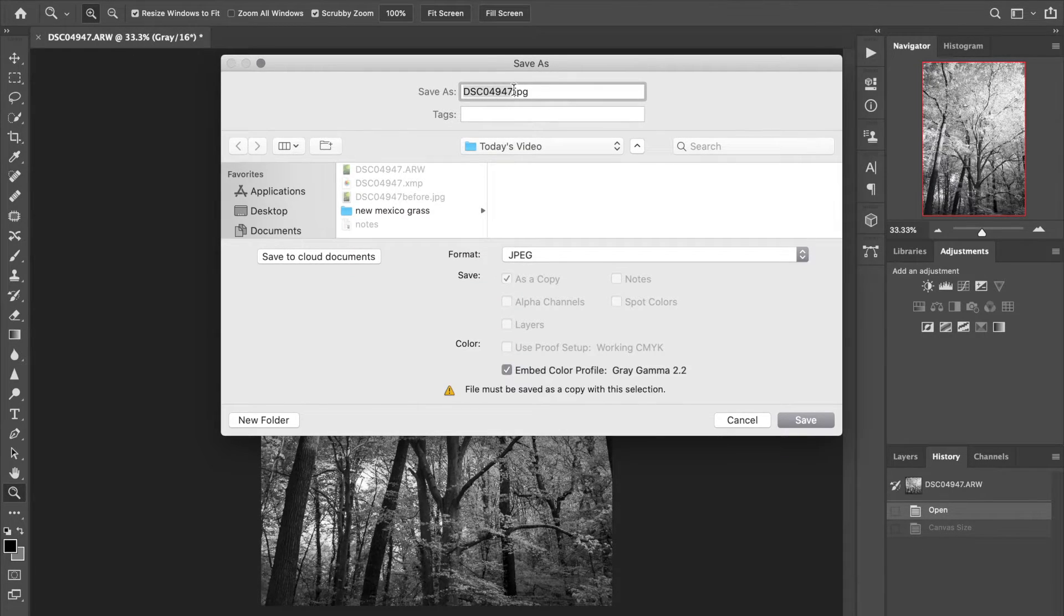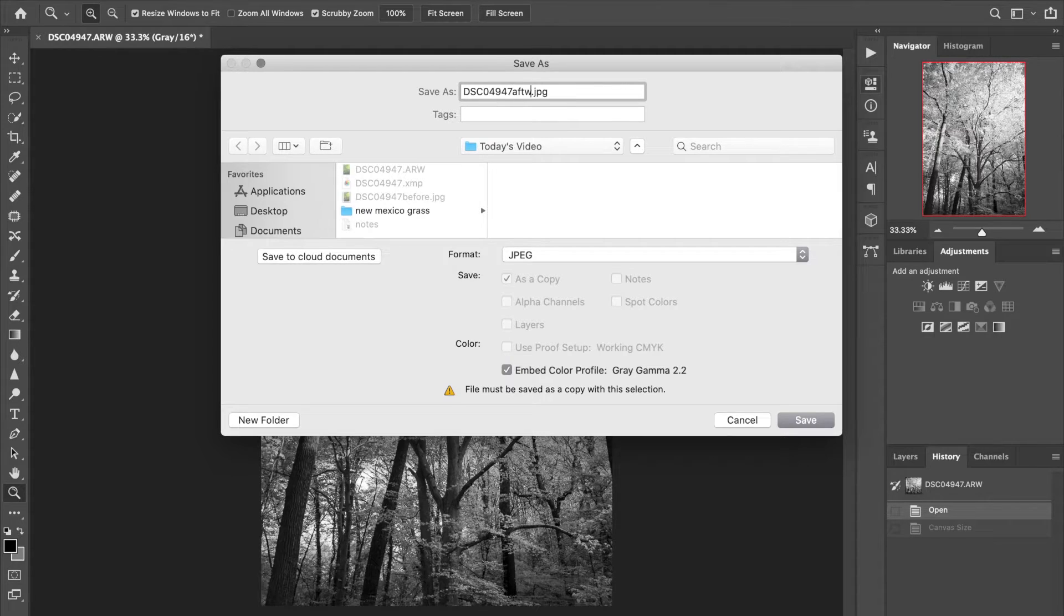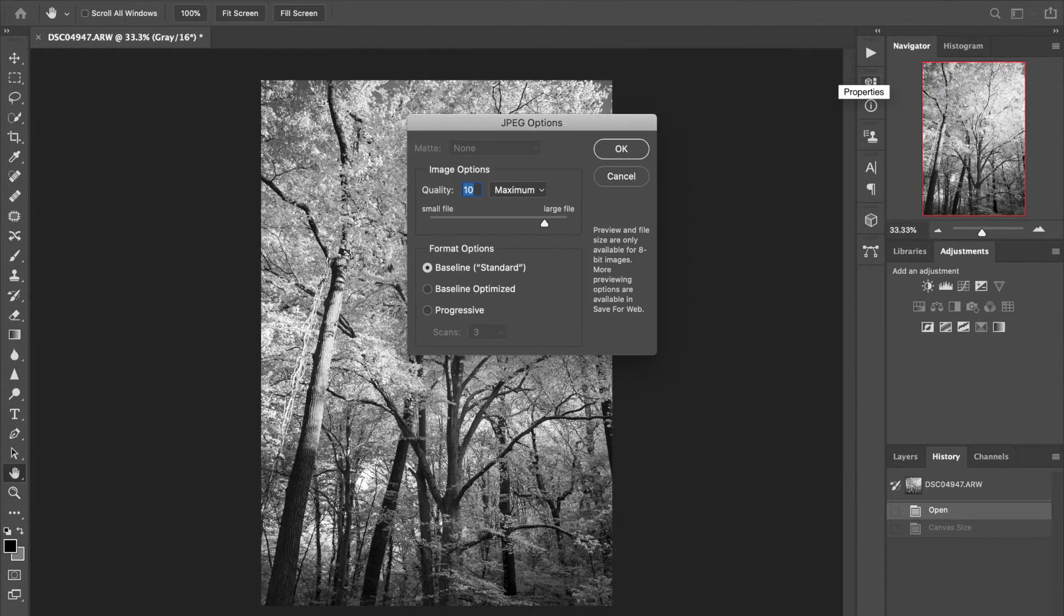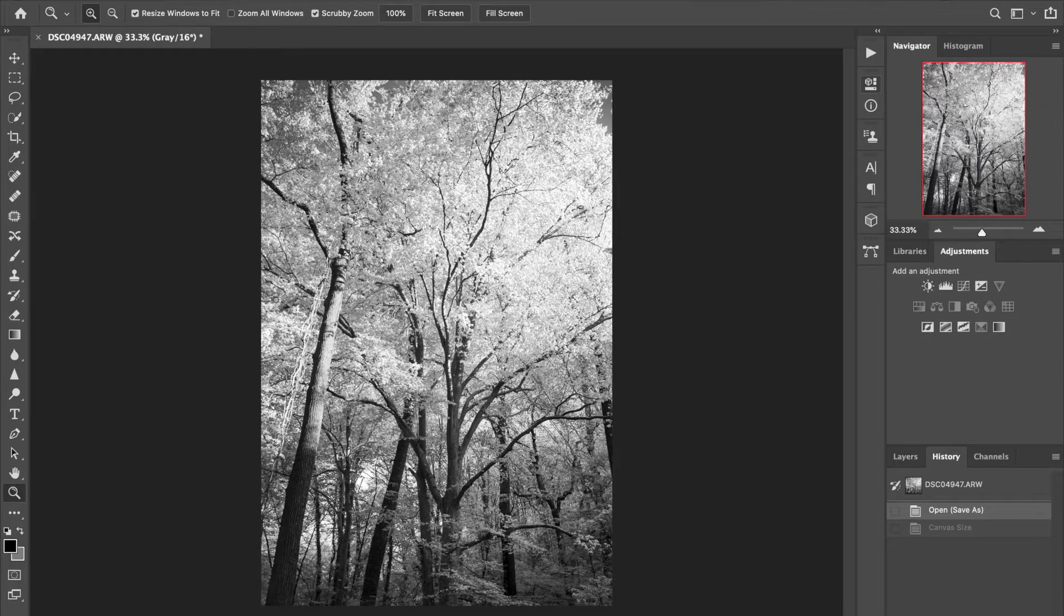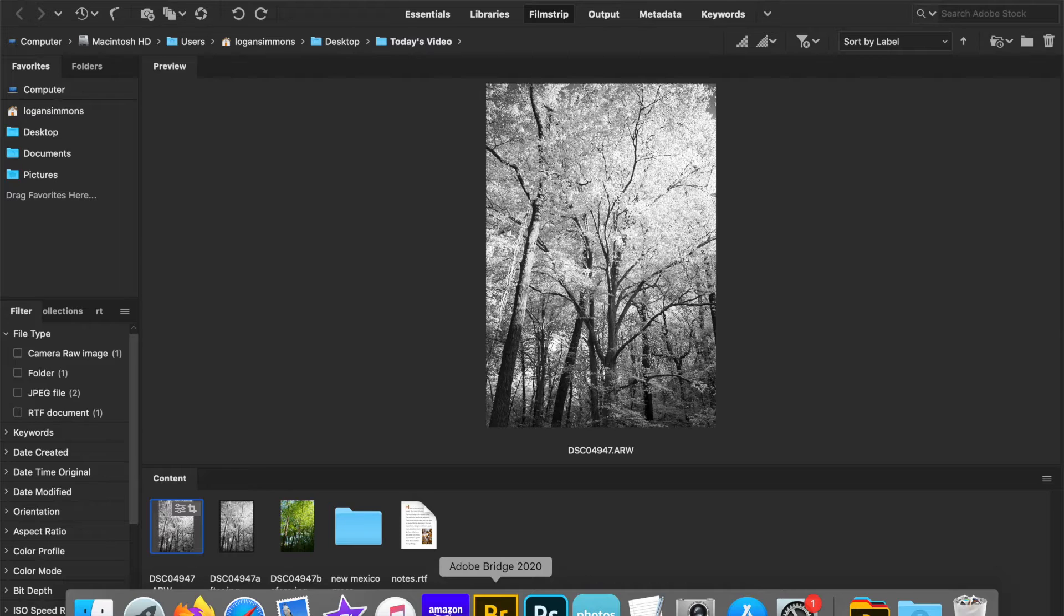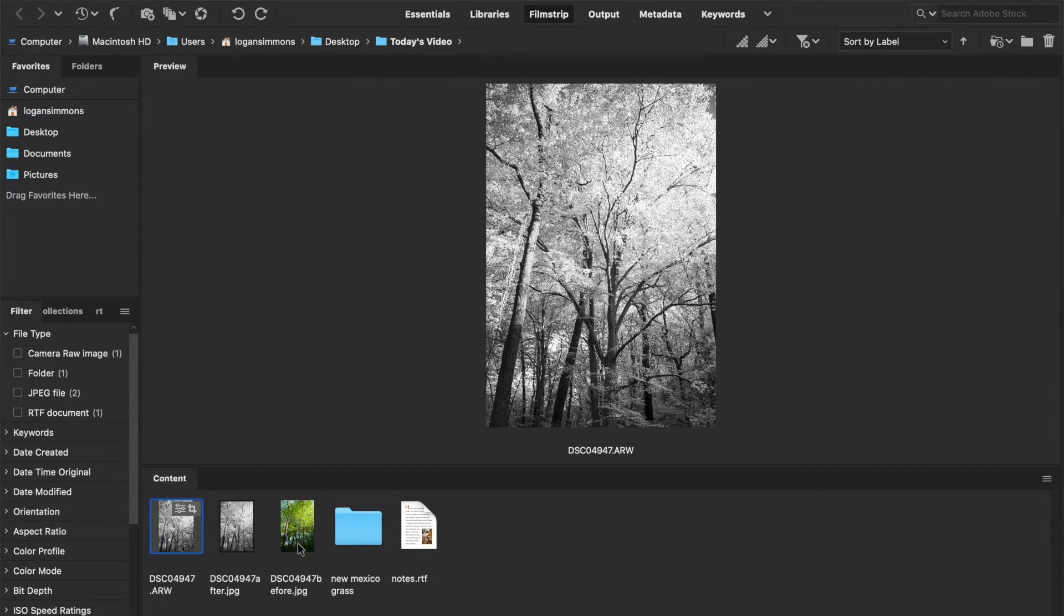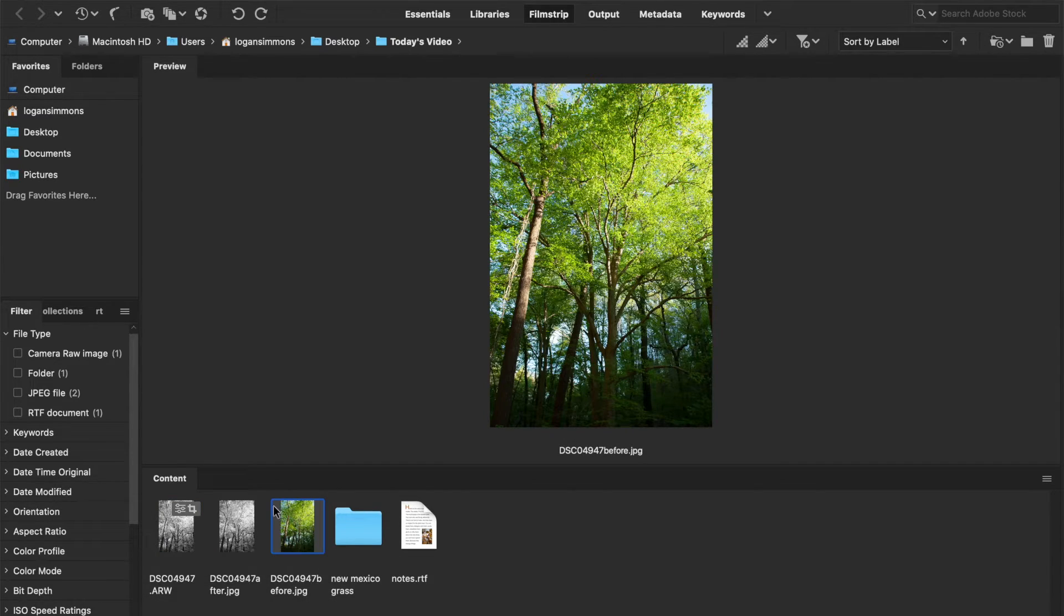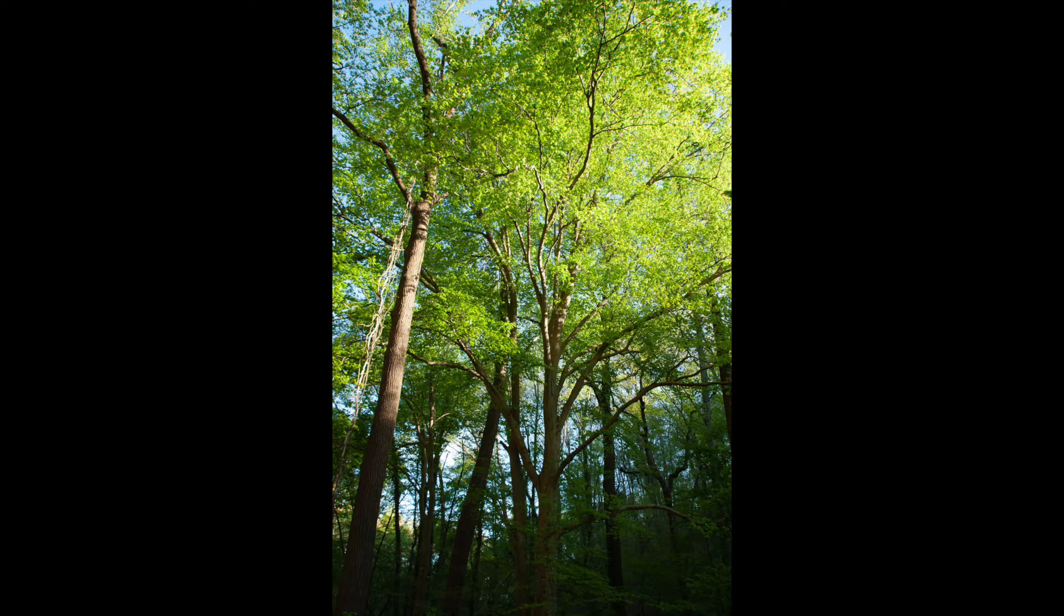Let's go ahead and save this out because I do want to compare with our color image that we started with. We're going to call this one after, this is our final image here. JPEG quality is good.